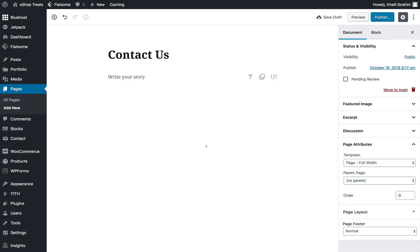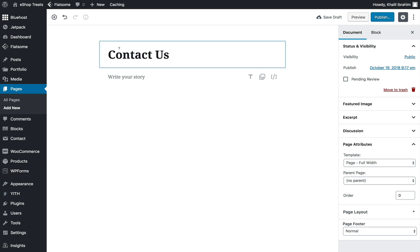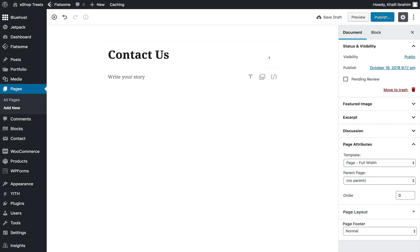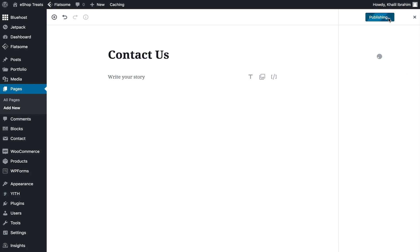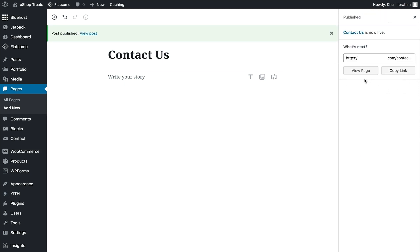We'll remove the extra blocks including the title — those were the last-used blocks shown for quick access. We'll leave just the page title and publish the Contact Us page. One downside of Gutenberg is that you don't have extra options like Discussion, Slug, and so on visible by default.